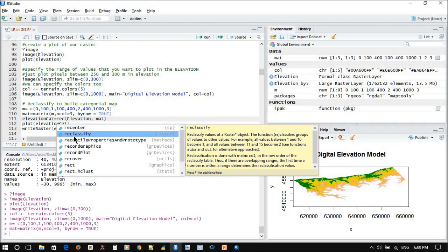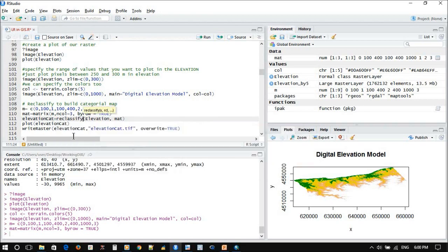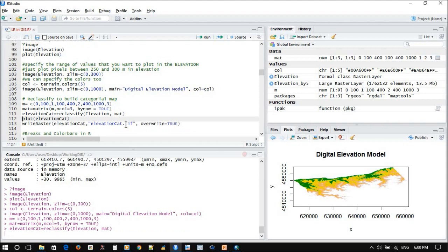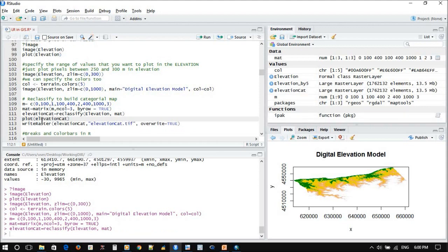Just type help to classify elevation based on this matrix. Now for elevation category, we have something called elevation category here.